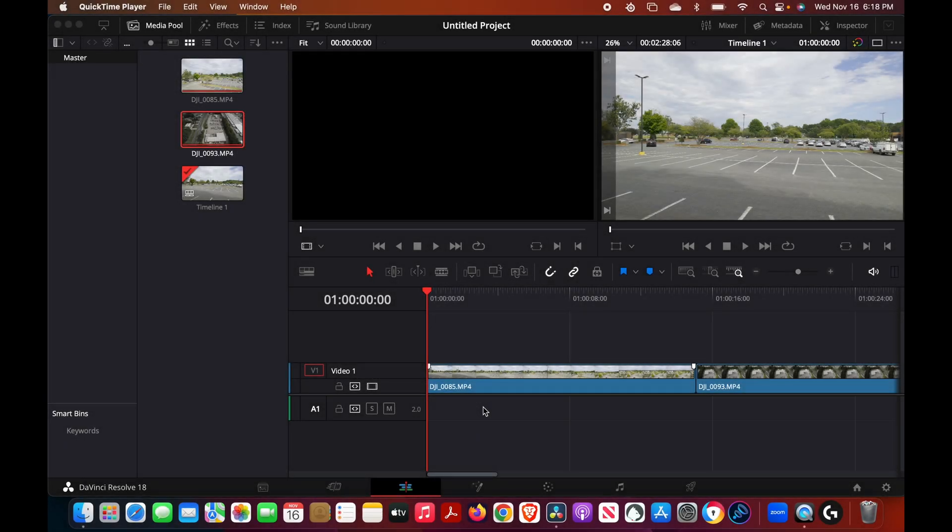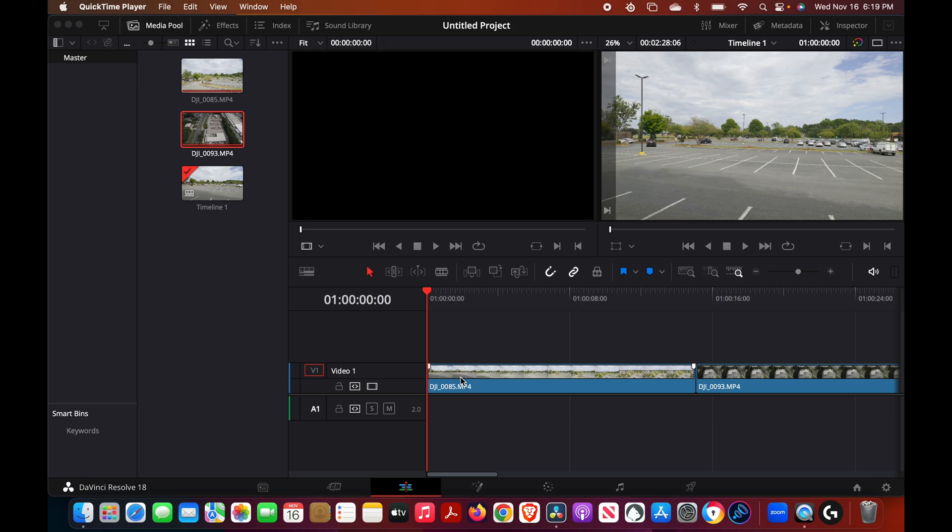So there's a few things that you want to make sure that you have set in order to record audio in DaVinci Resolve 18.1. For those who may be unfamiliar with DaVinci Resolve software, it is a very powerful editing software.